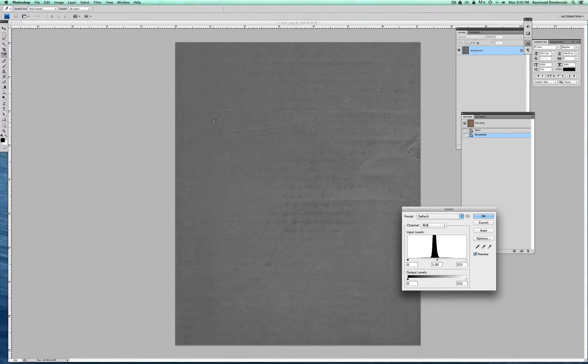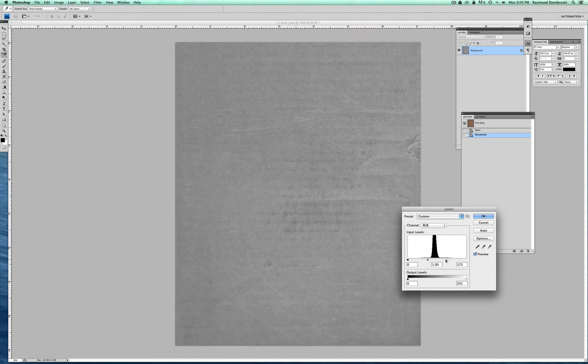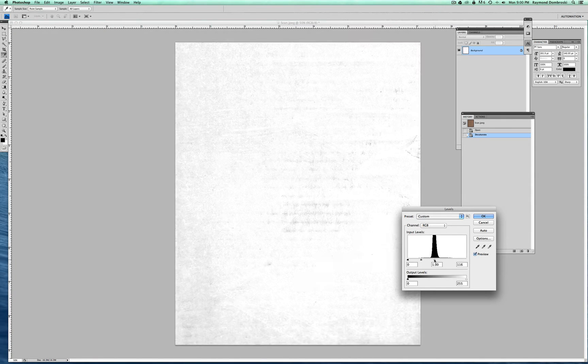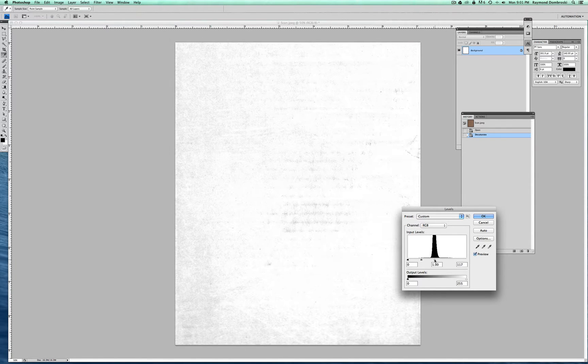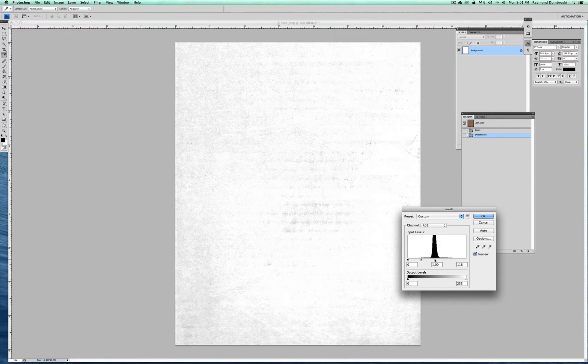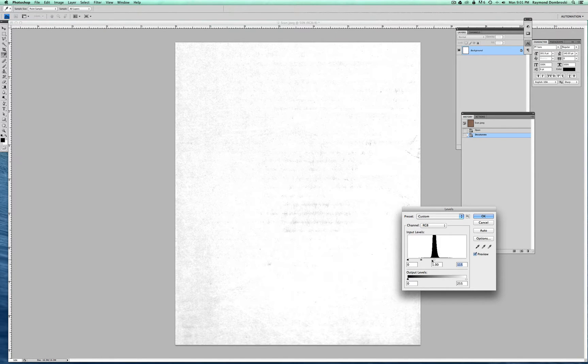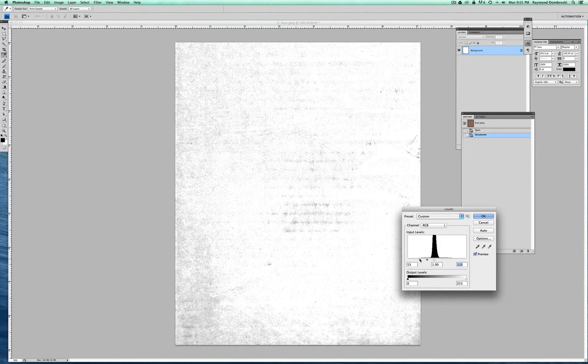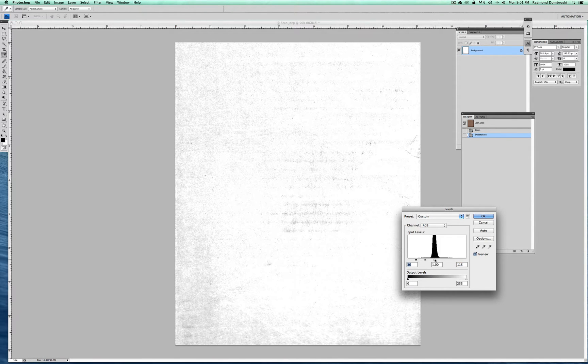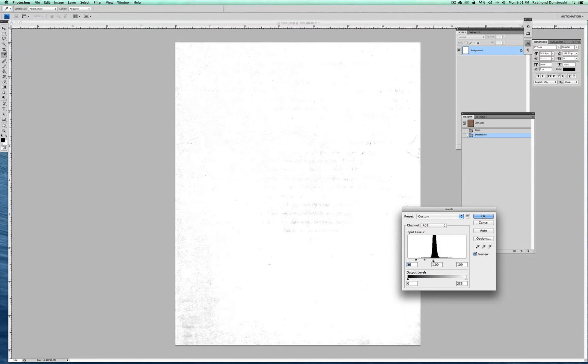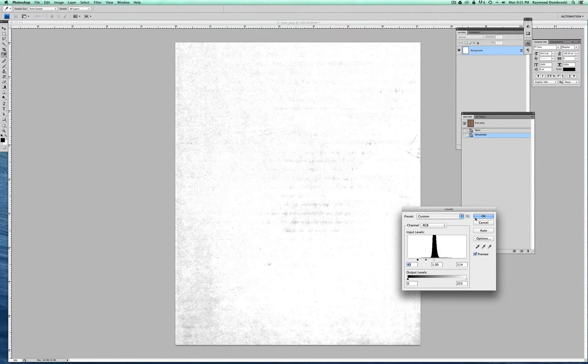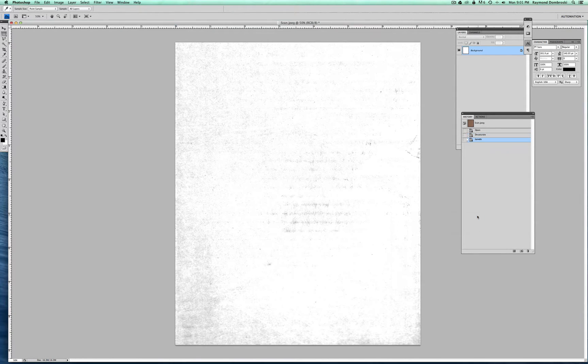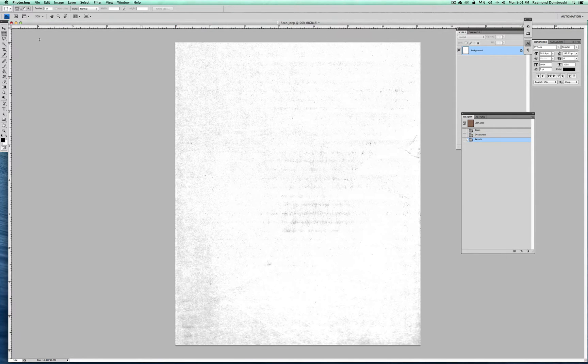Then I hit Levels, Command L. And what you want to do here is just get it mostly white. And just play with the levels until you find something that would look good as a texture. So I think that looks pretty good. Hit OK.